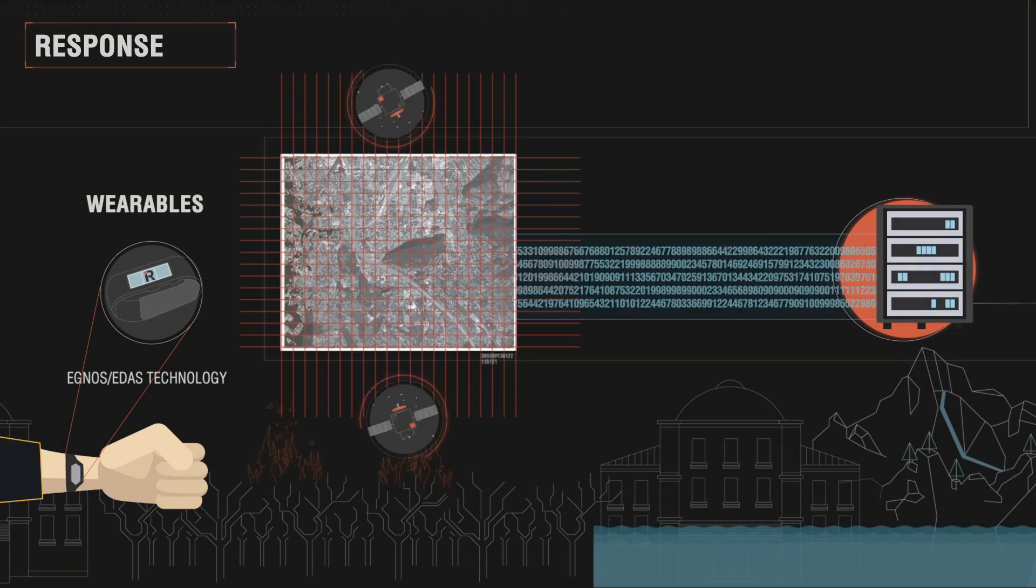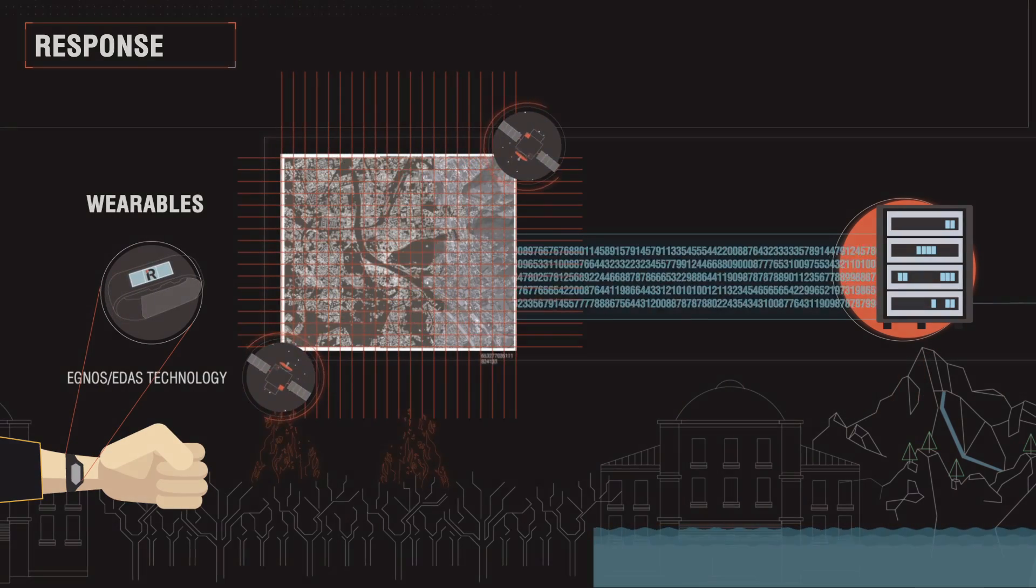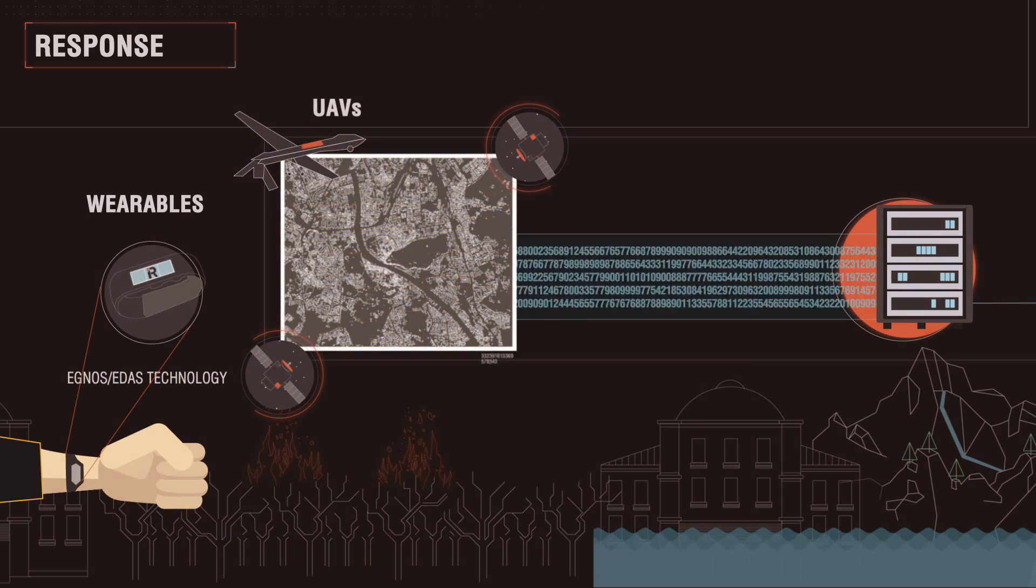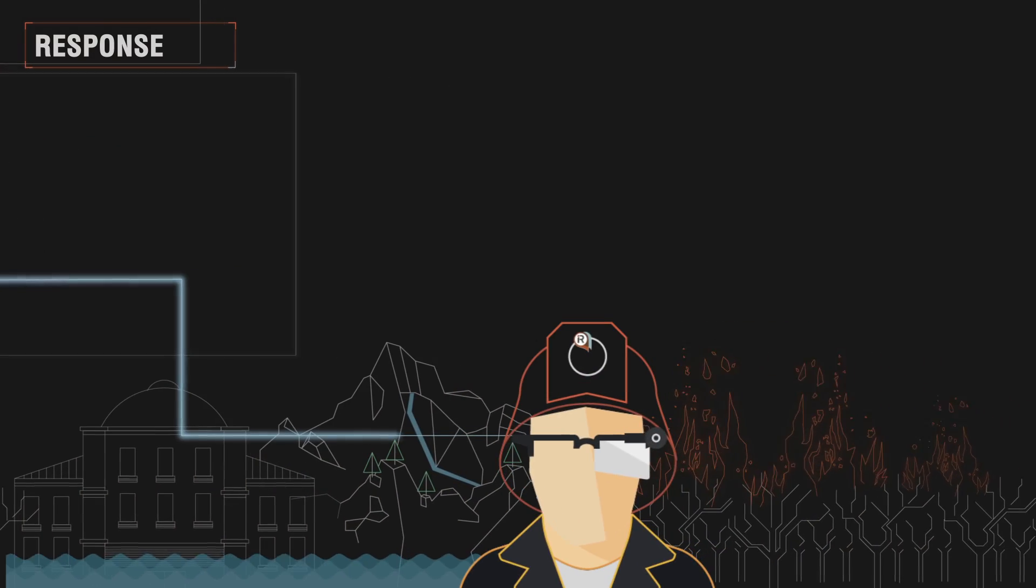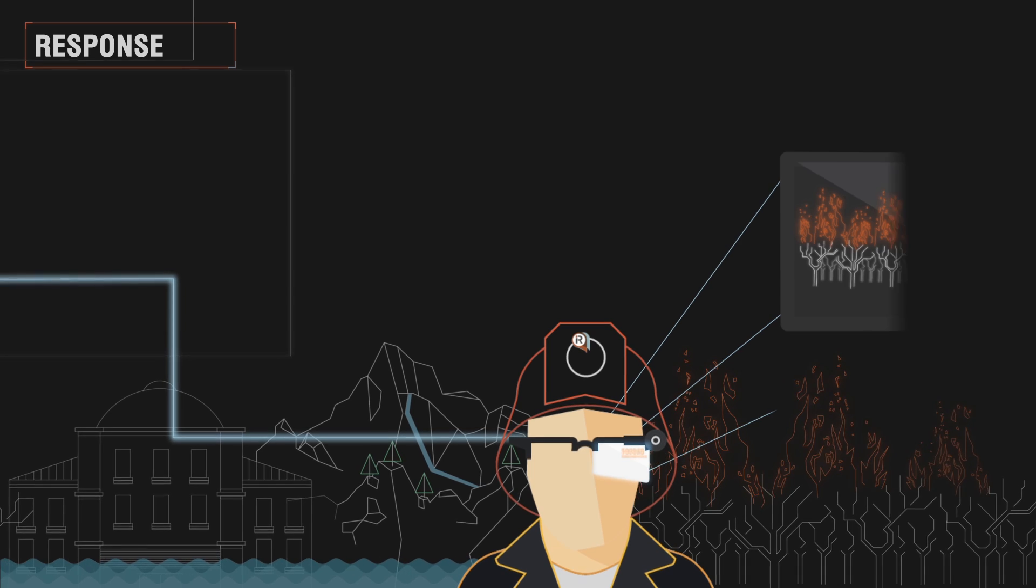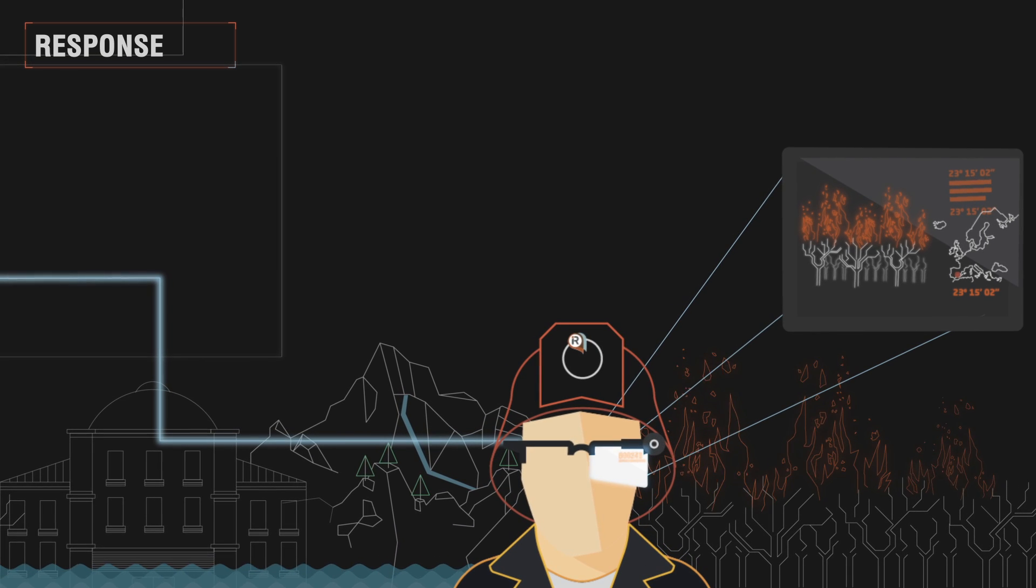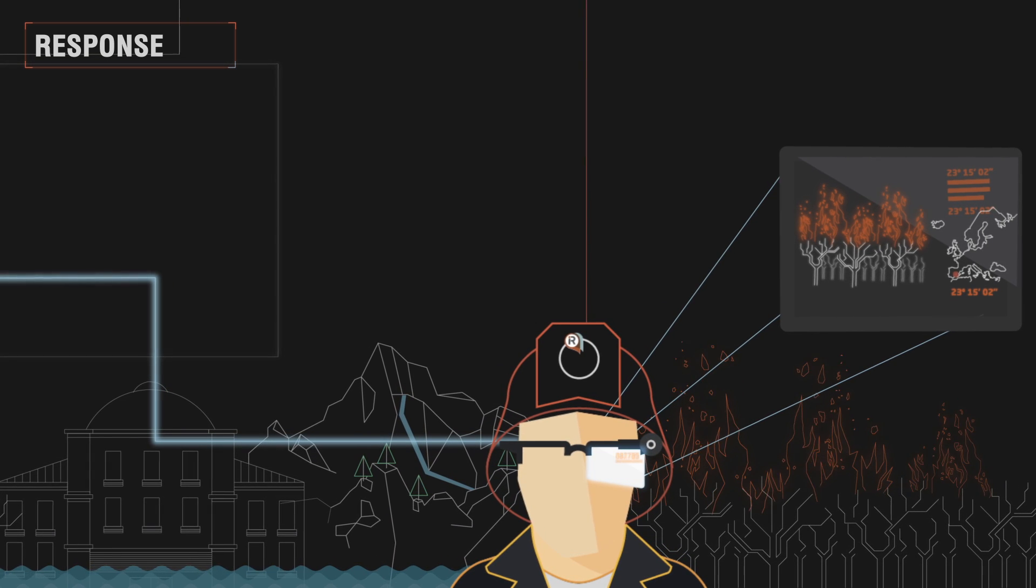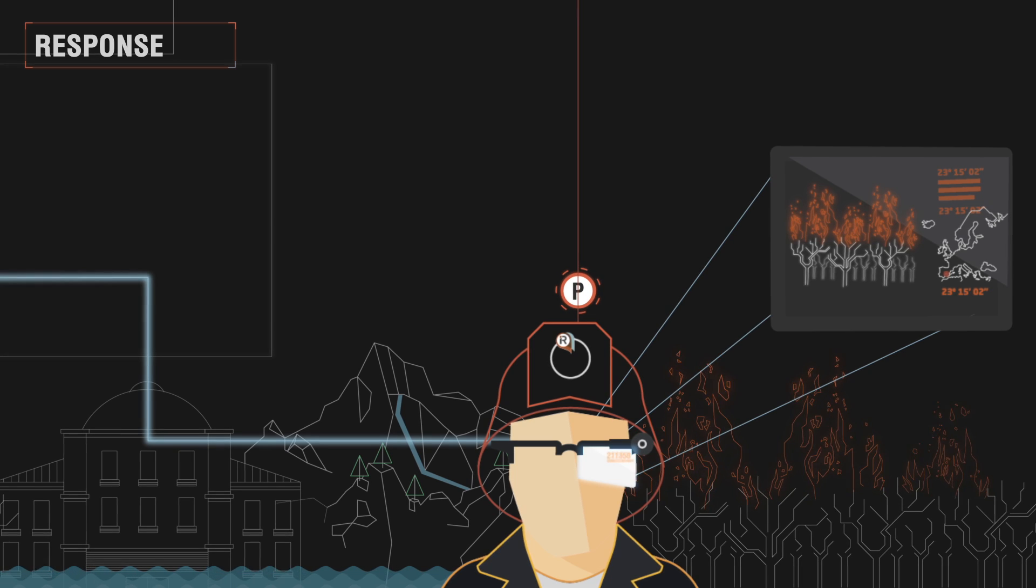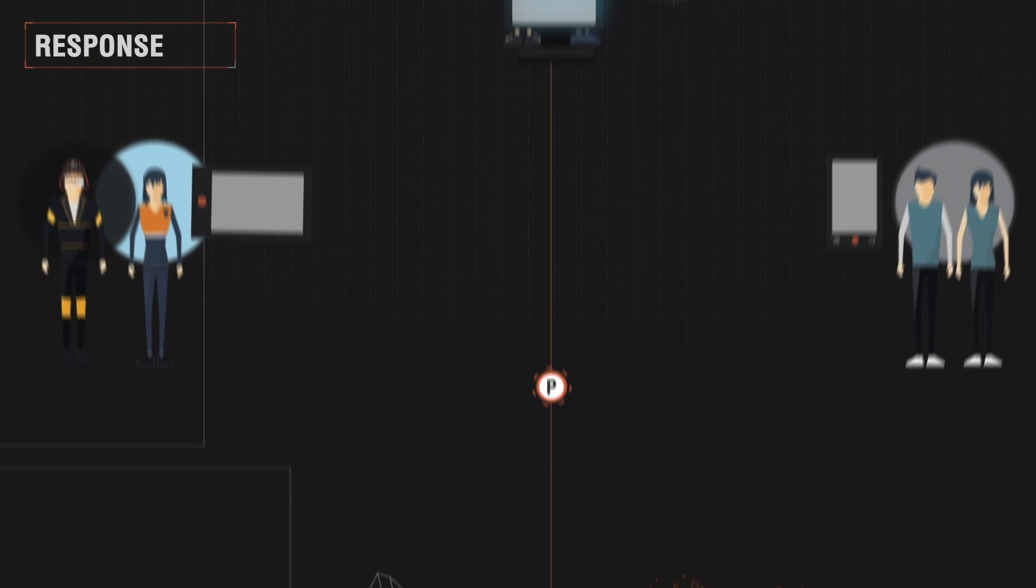Also, to improve the reaction speed, smart glasses will be provided to in-field responders to allow them to visualize augmented reality information and submit reports without using their hands.